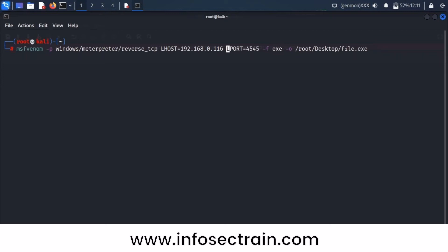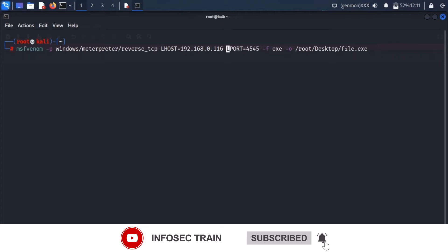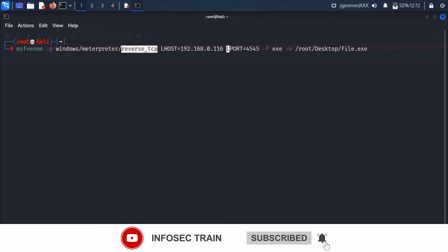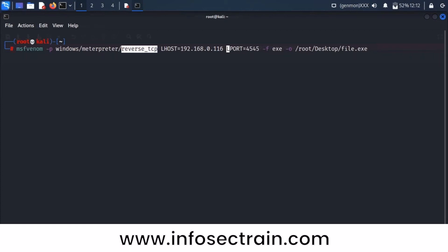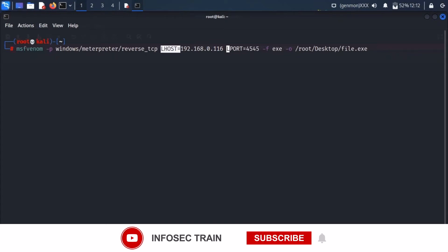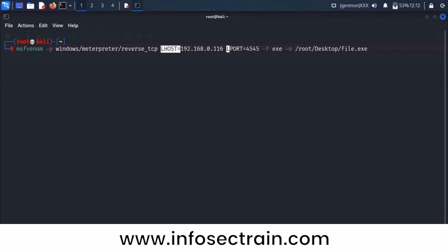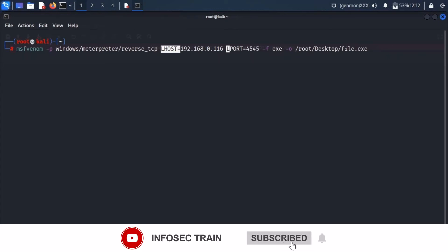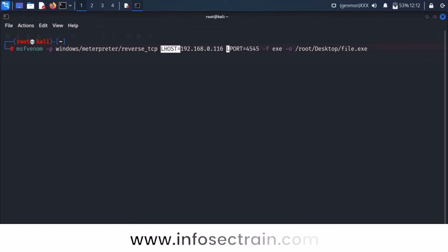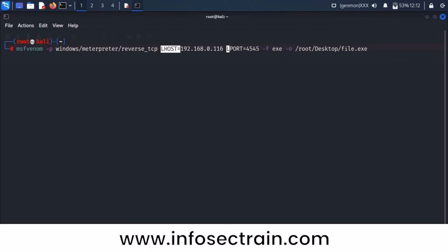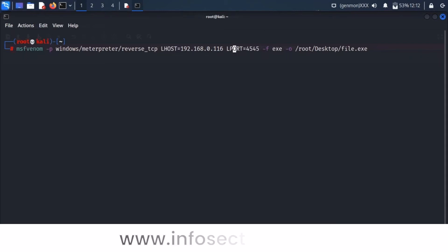Which system connects to which — Windows to Kali, or Kali to Windows? Kali is the attacker and Windows is the victim. The Windows 7 machine comes and connects with the attacker machine. For that, the Windows system needs to know the attacker's IP address, which is LHOST. Most people think LHOST means localhost (127.0.0.1), but here LHOST means listening host. The attacker is listening on that IP address, so you are embedding the attacker's IP directly in the payload.